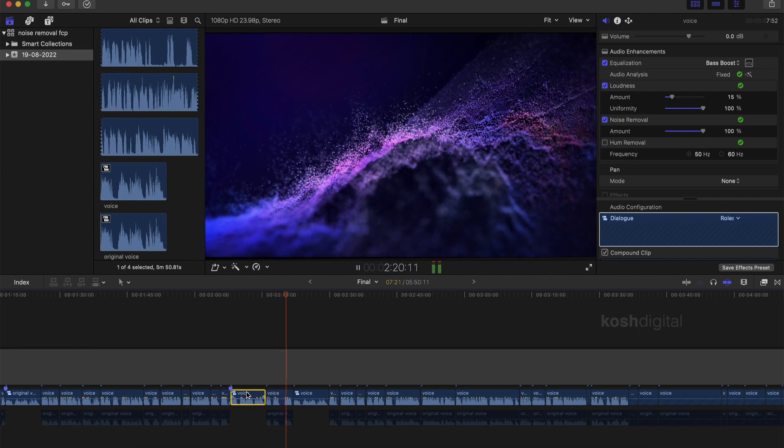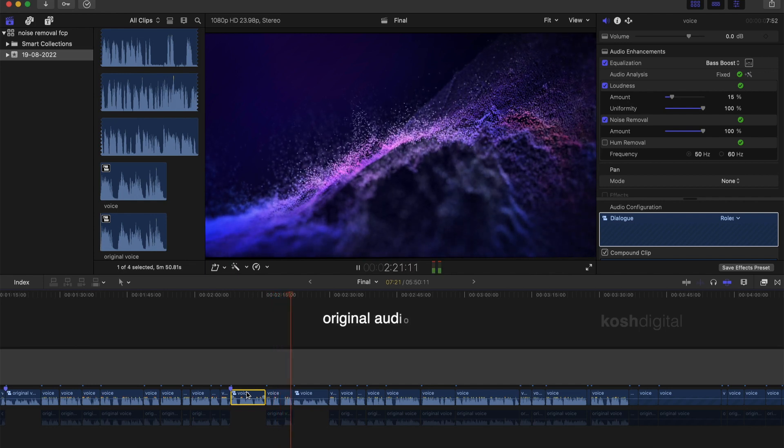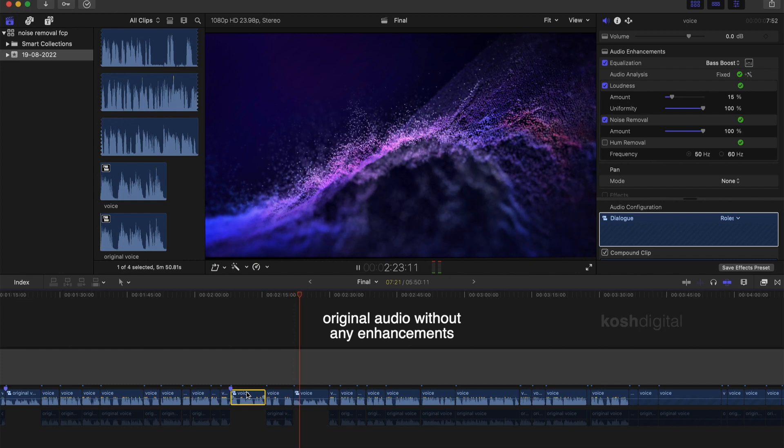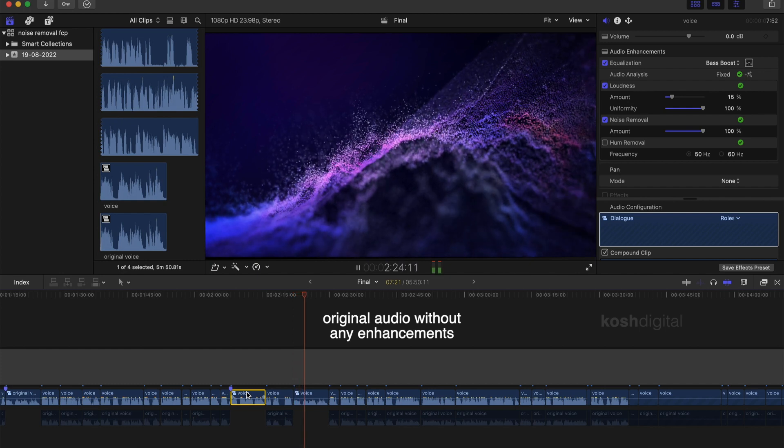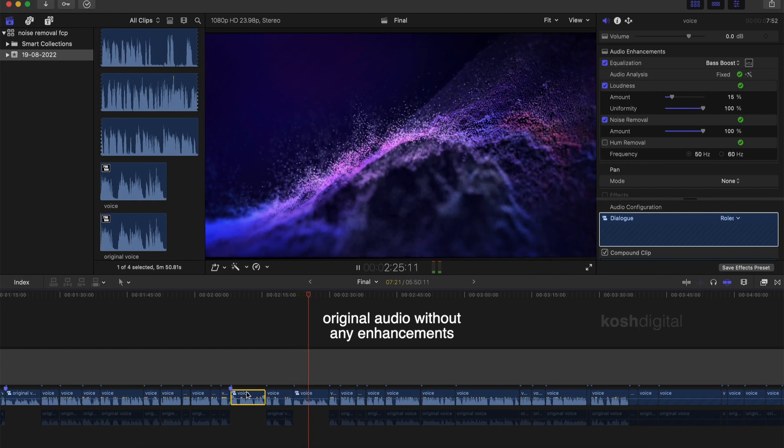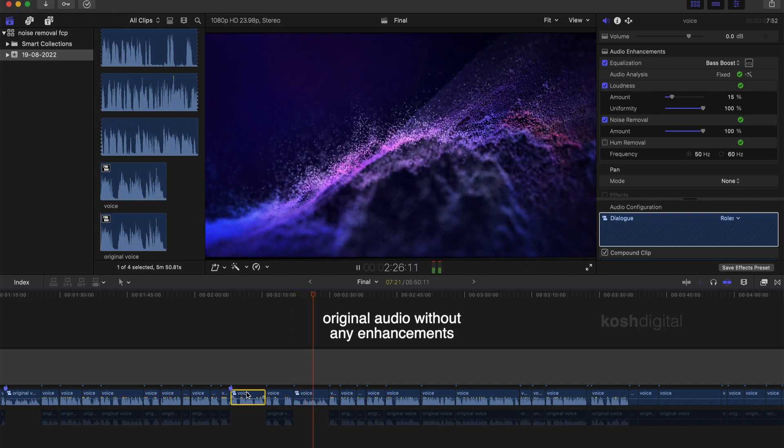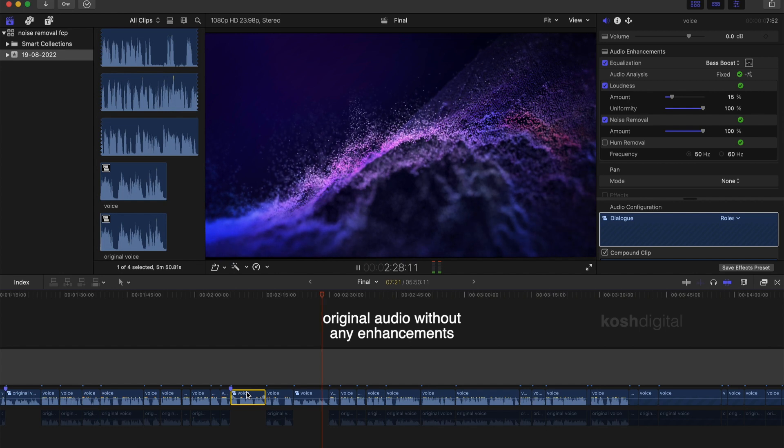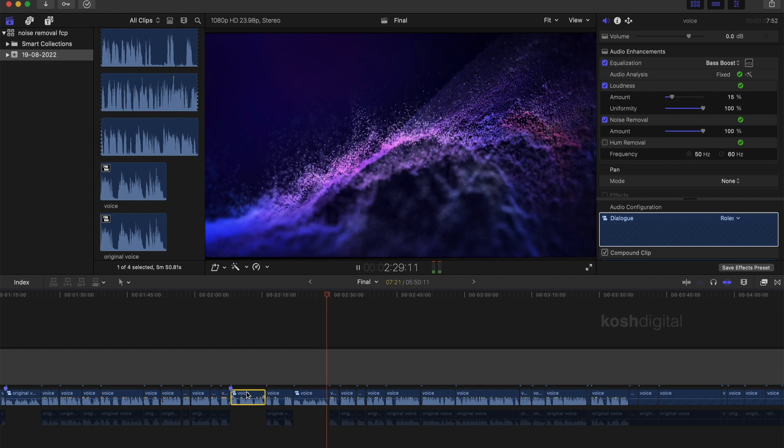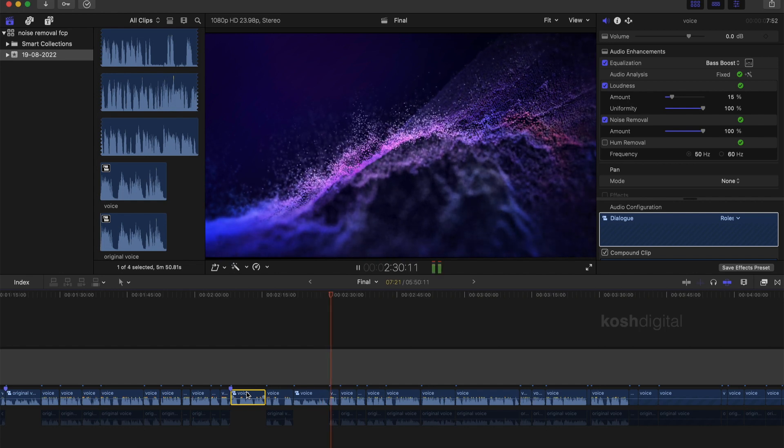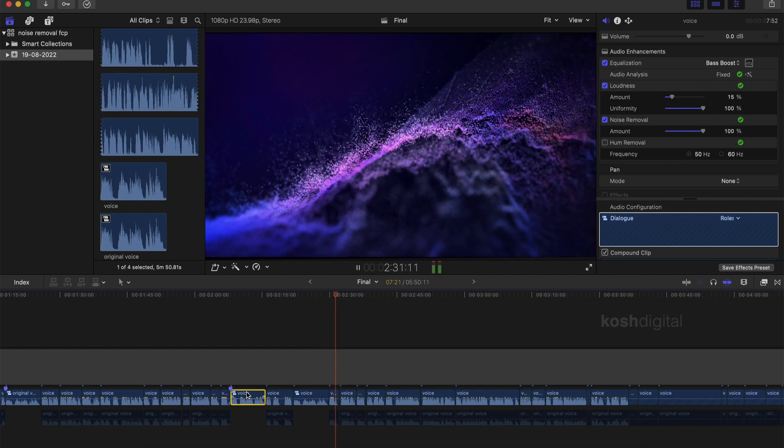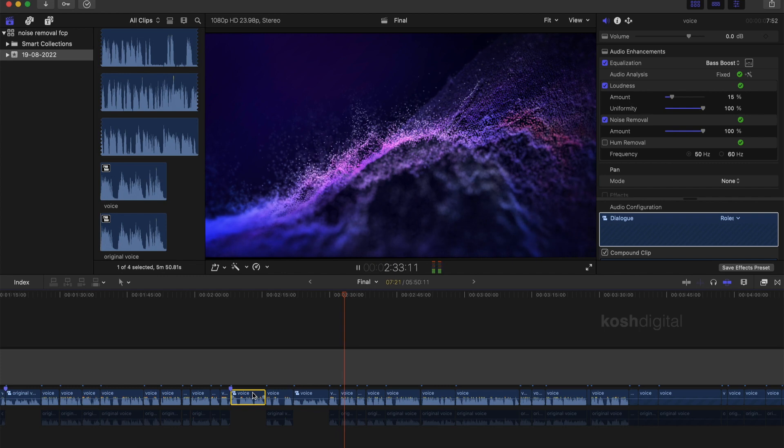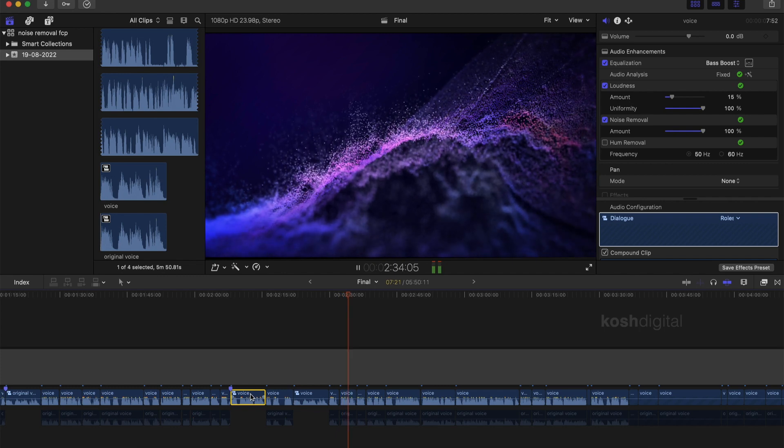Listen to the original audio again. This is the original audio clip. So you are going to be learning how to remove unwanted noises in Final Cut Pro without any plugins. Still need more work, right?